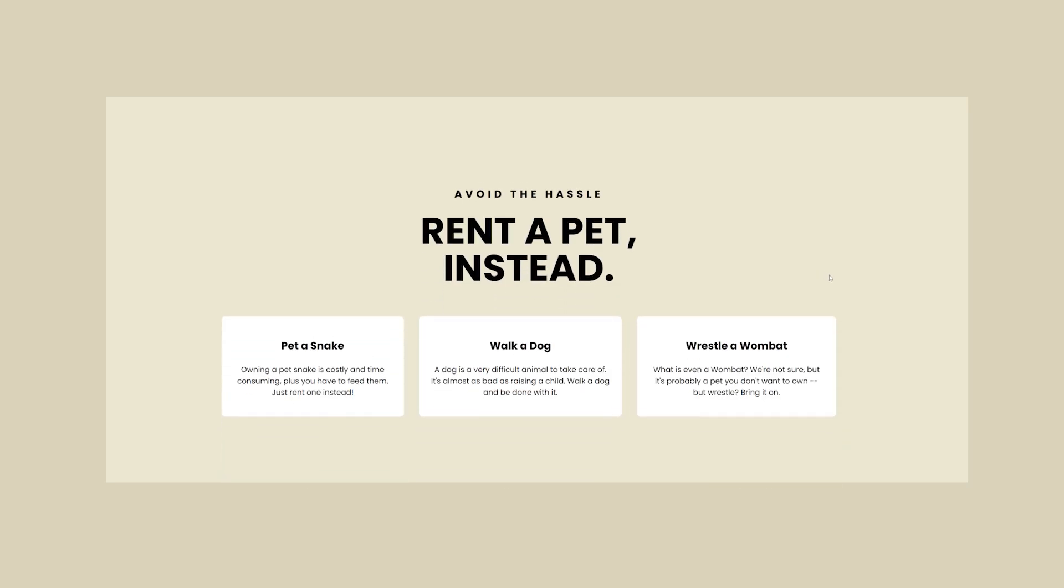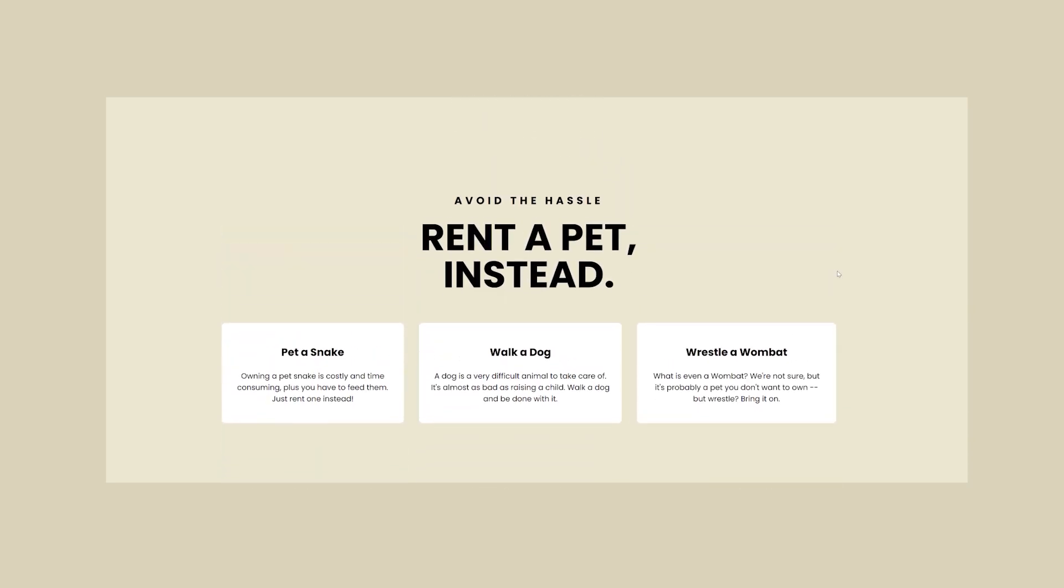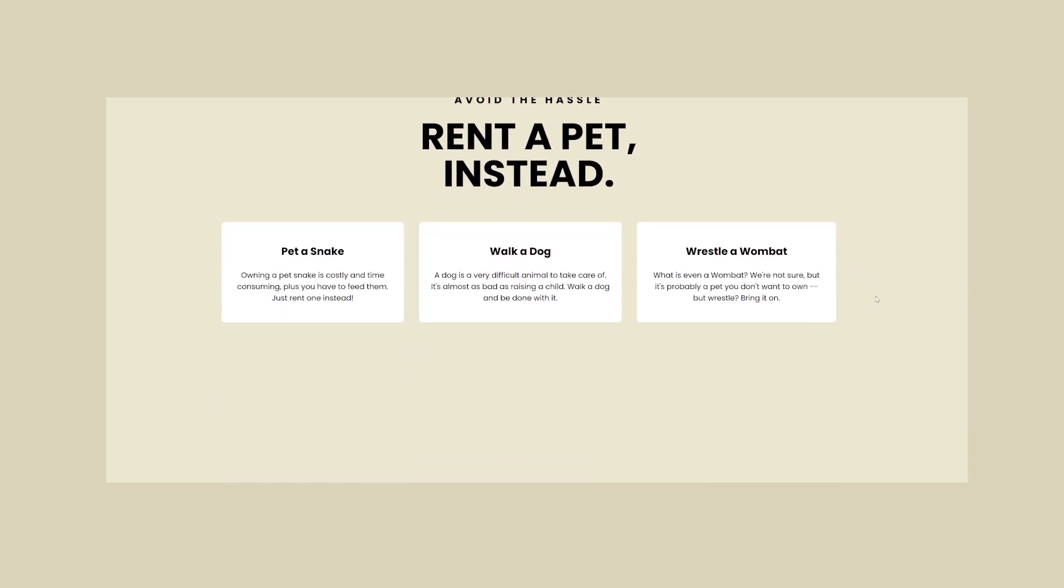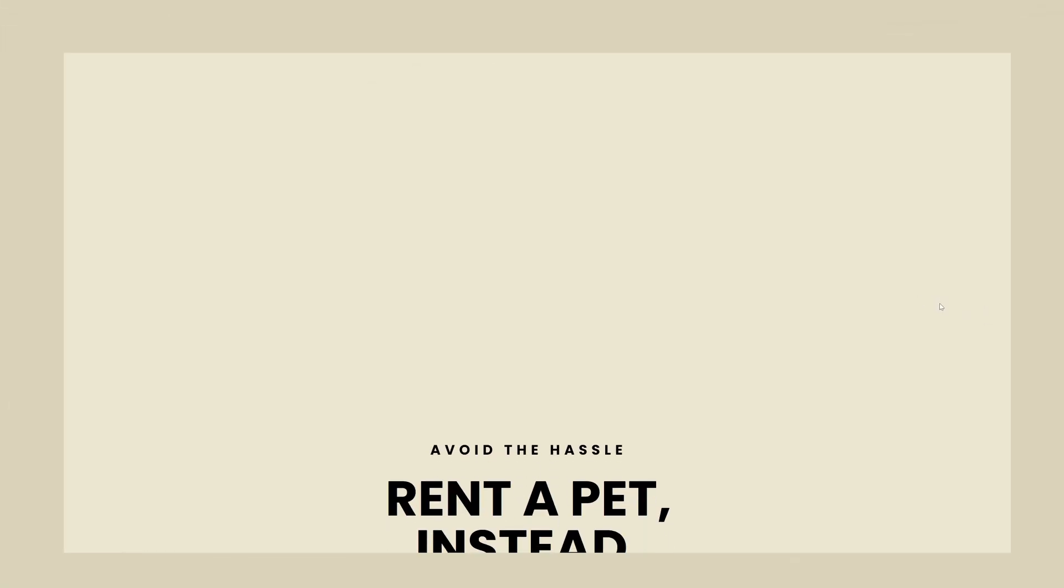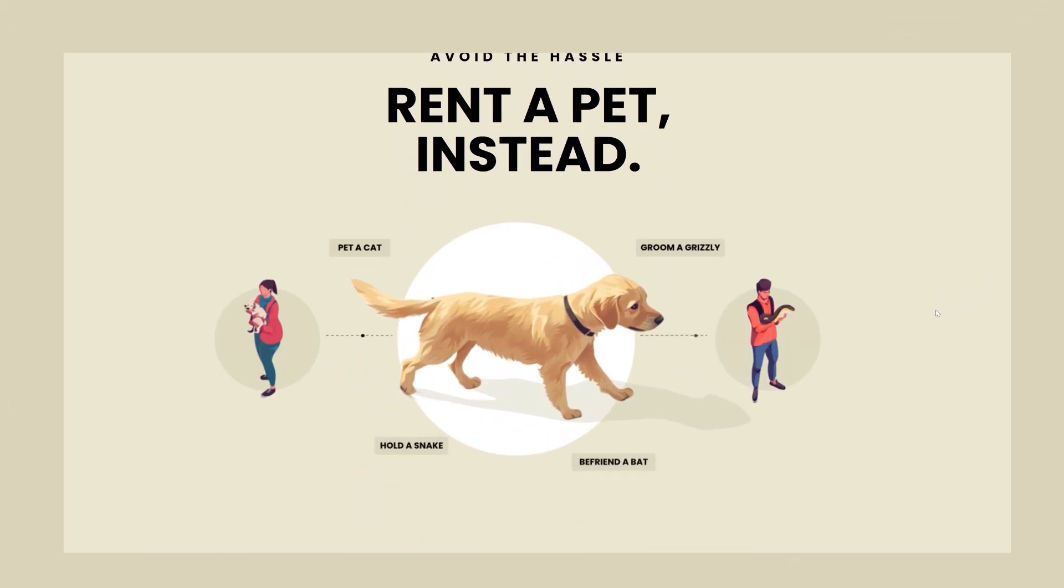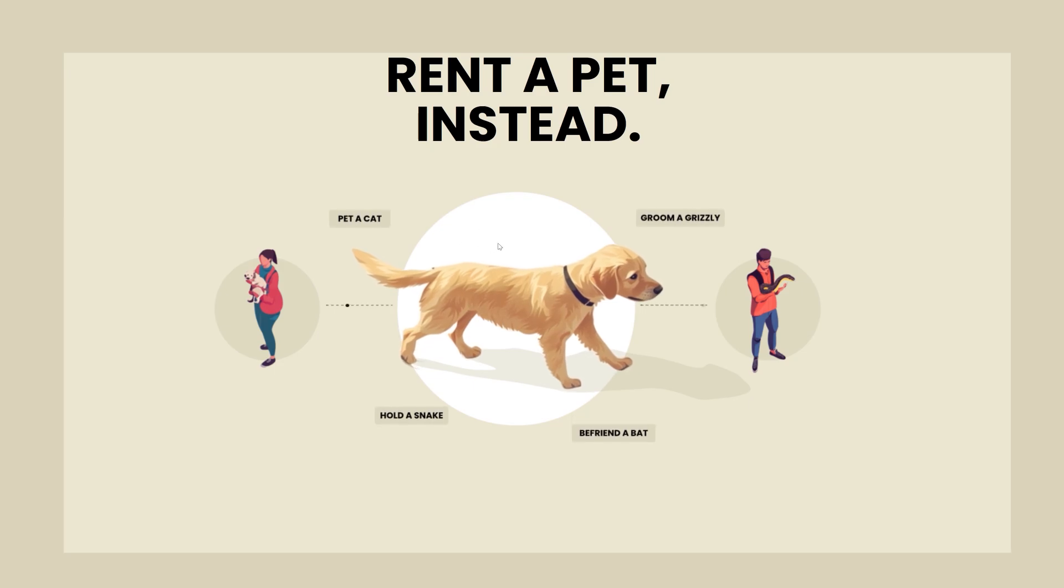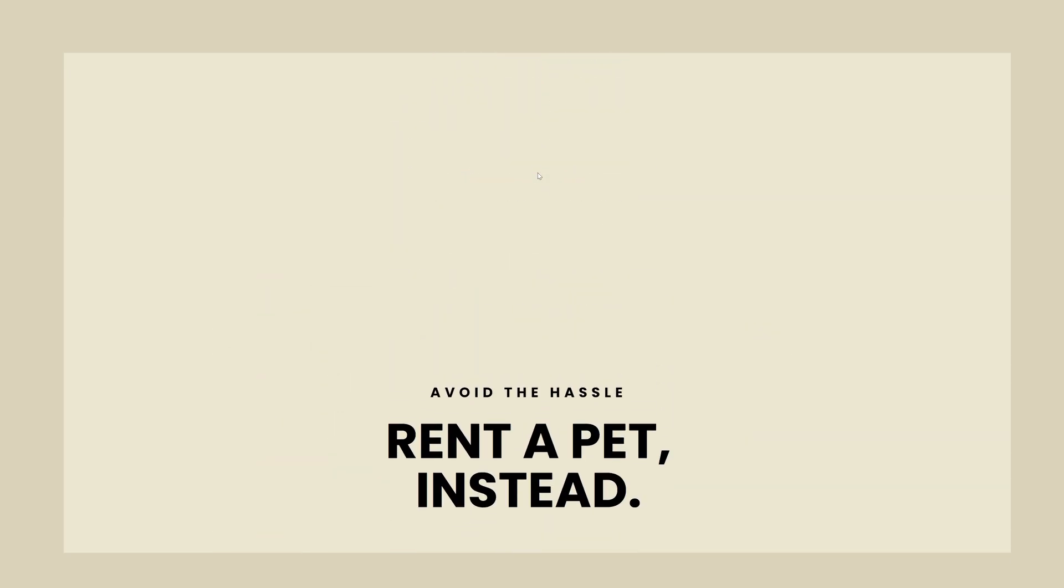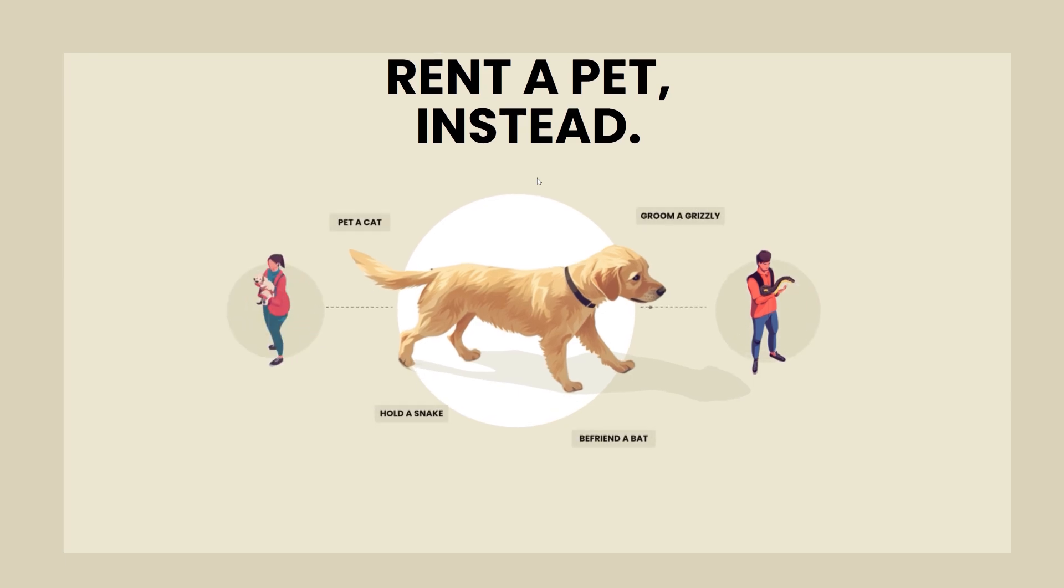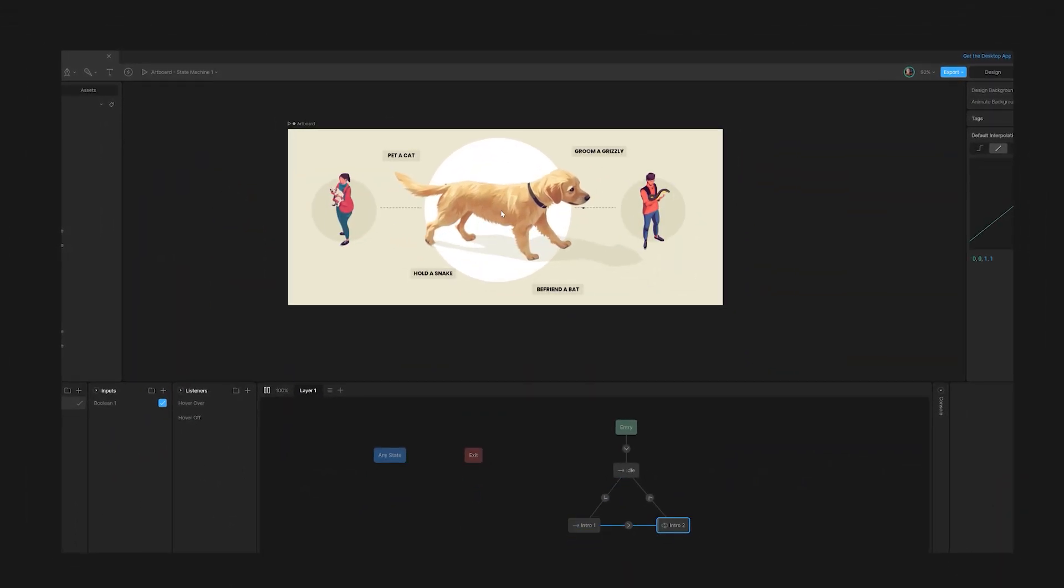So here is the first layout with the boring card approach. For a marketing landing page, this is uninspired. And here is my layout, which animates the entire illustration on scroll with the help of Rive. So the takeaway here is that it pays off to take your time to try and be creative with your landing pages.